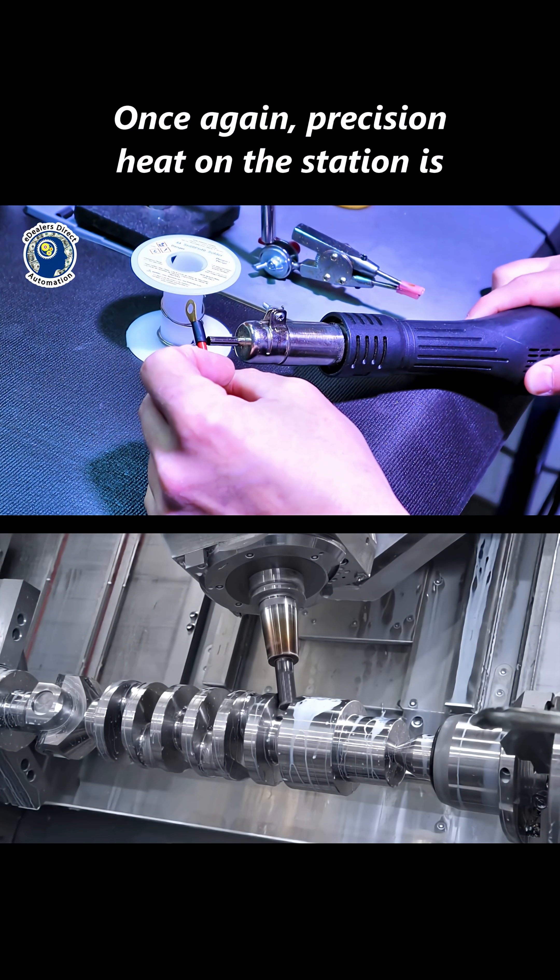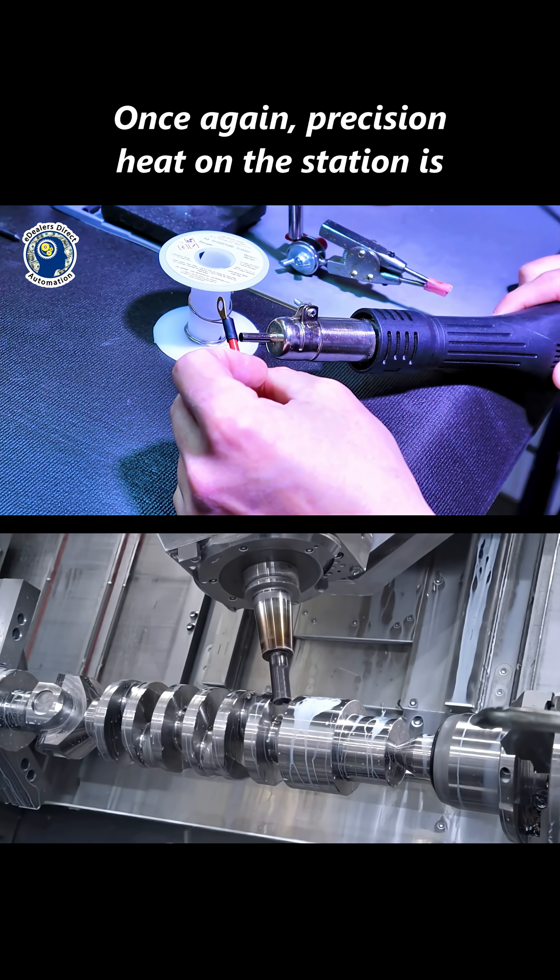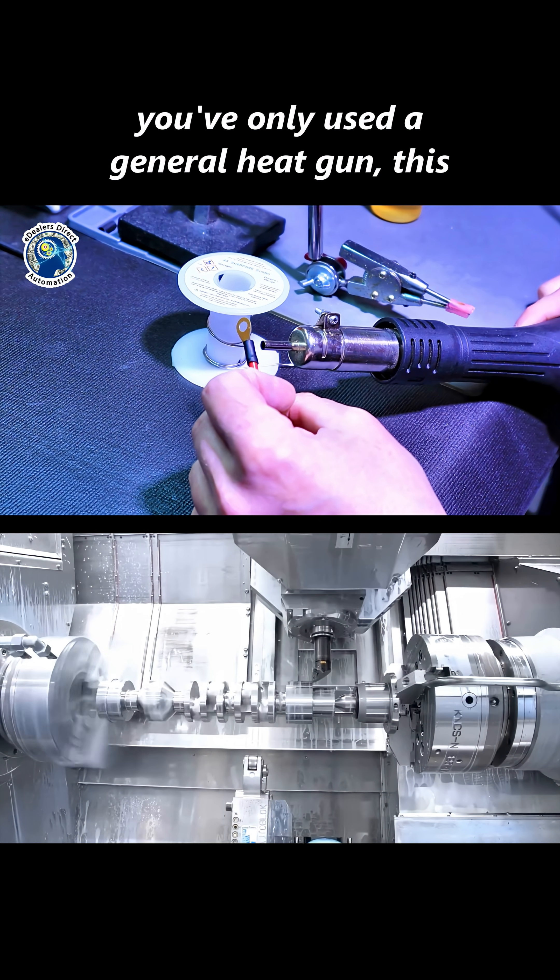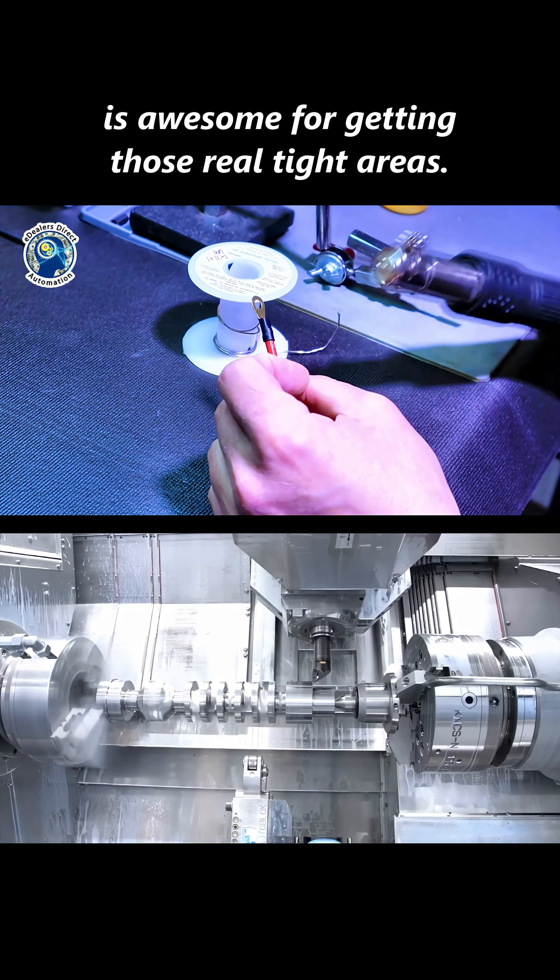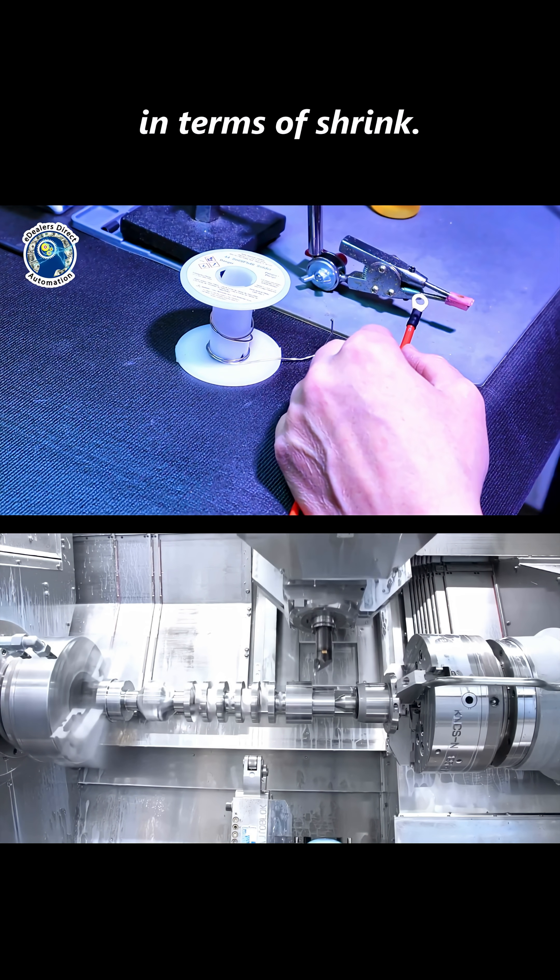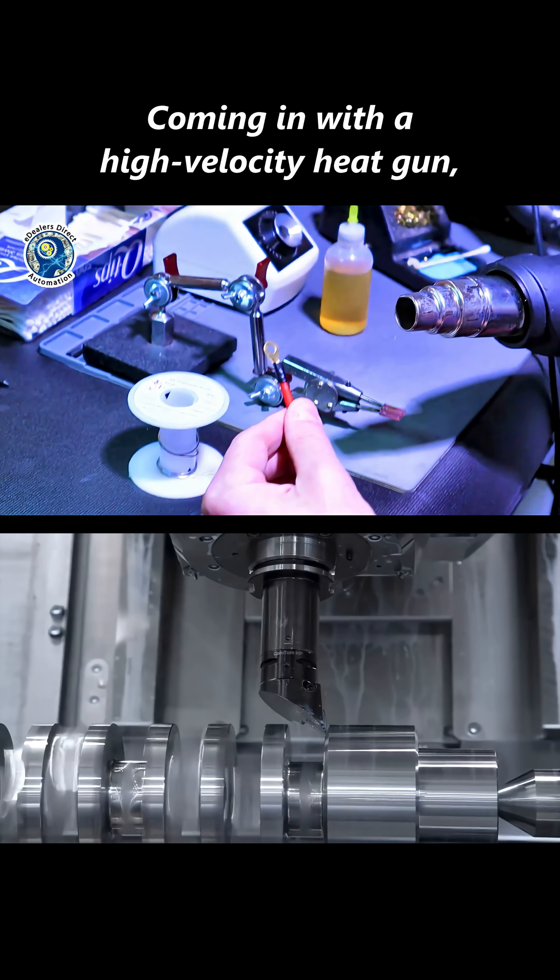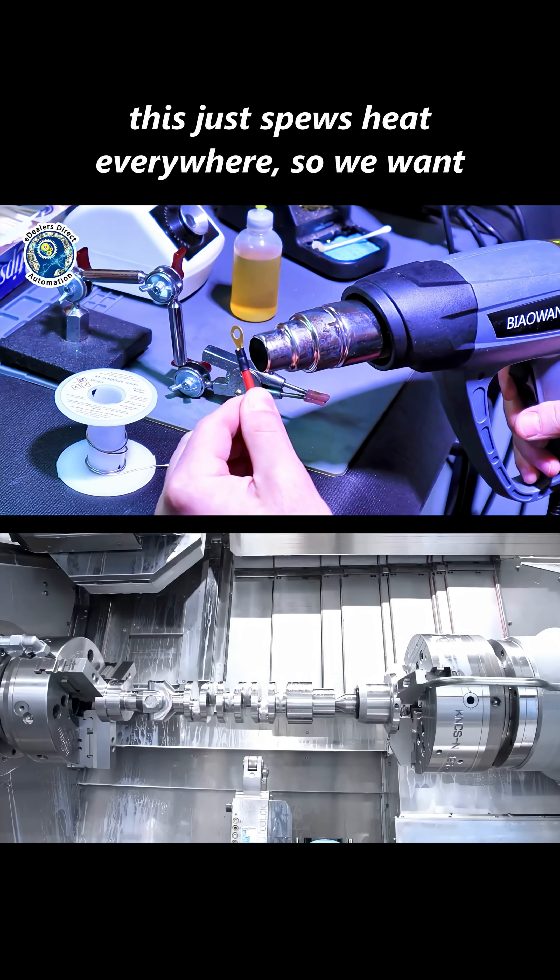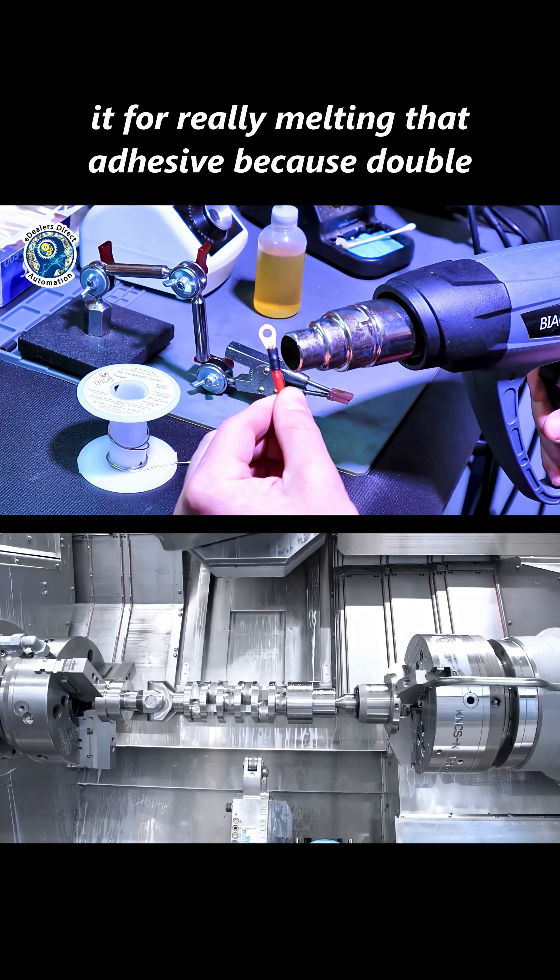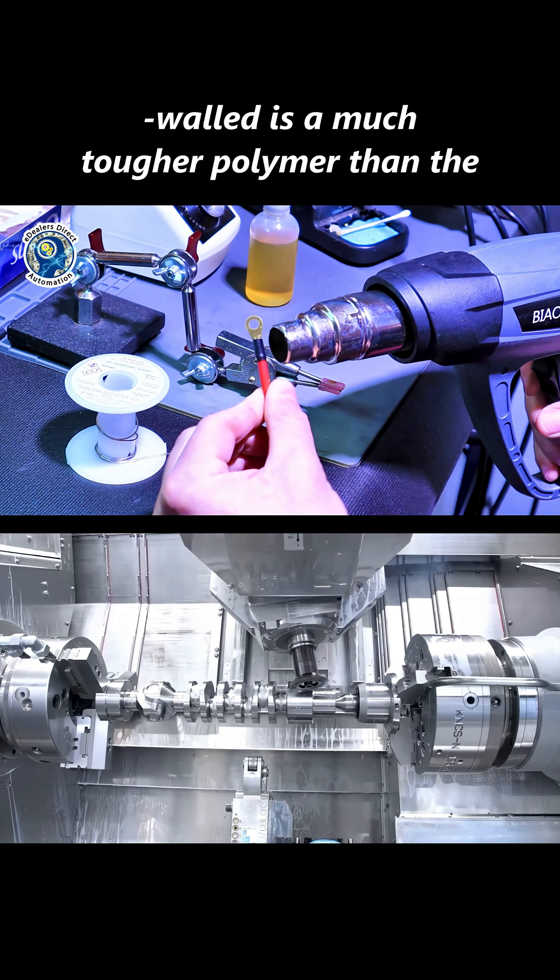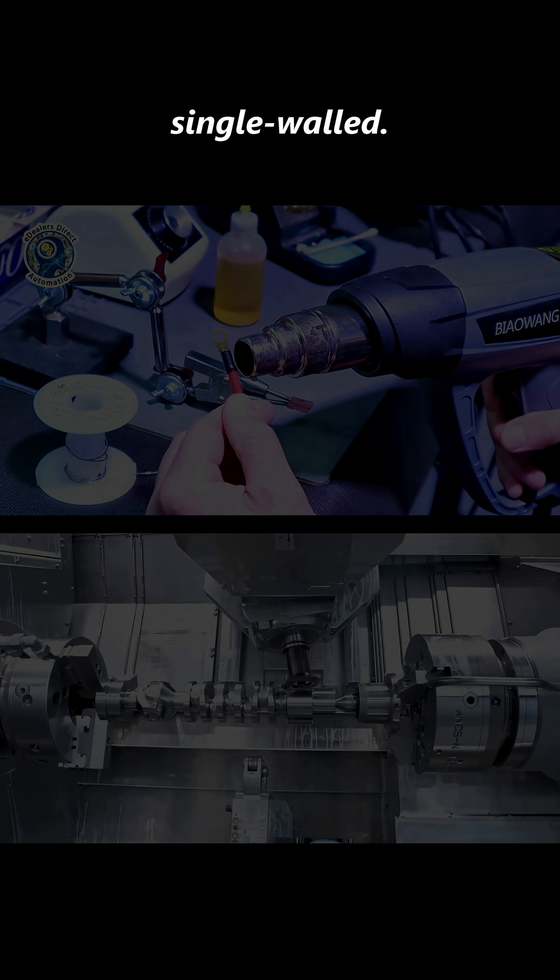Once again, precision heat on the station is really something that you have to experience if you've only used a general heat gun. Again, this is awesome for getting those real tight areas. You can see I got general melt there in terms of shrink. Coming in with a high-velocity heat gun, this just spews heat everywhere, so we want it for really melting that adhesive because double wool is much tougher polymer than the single.